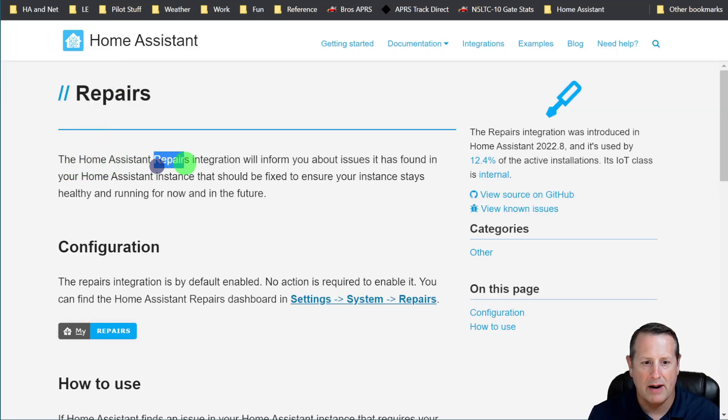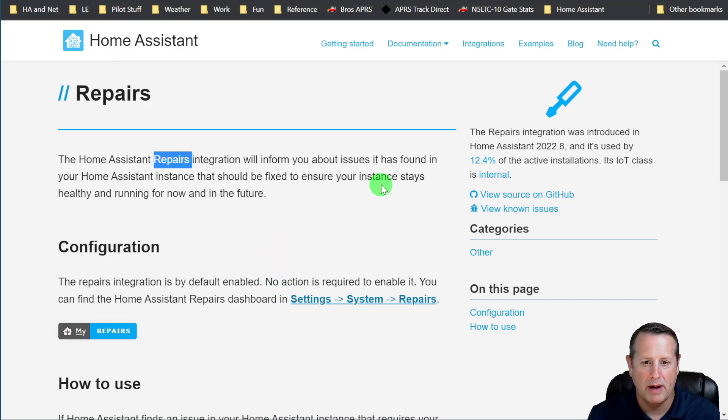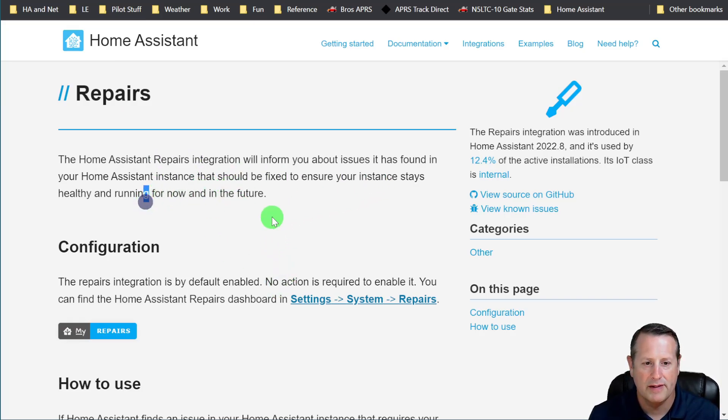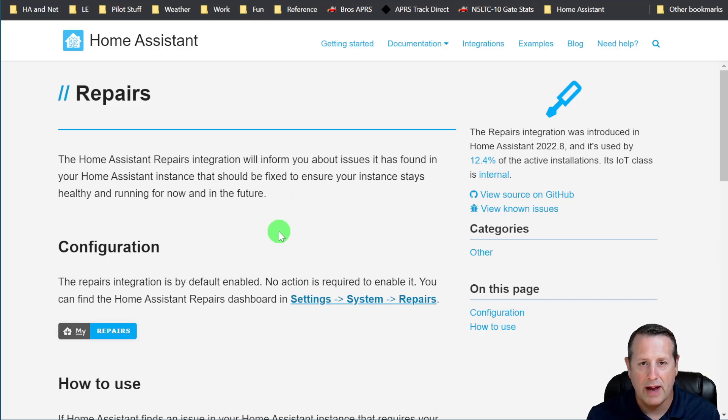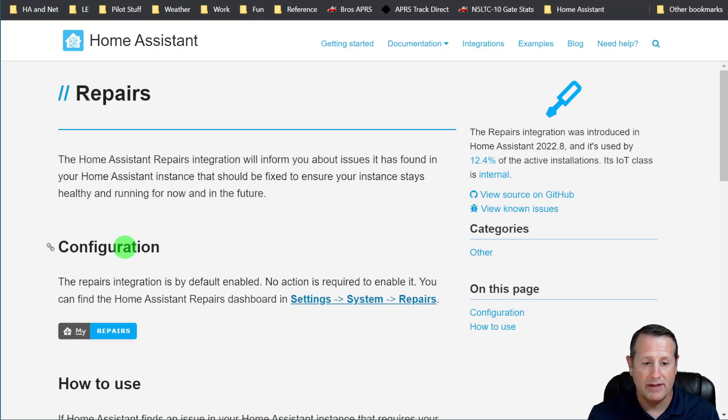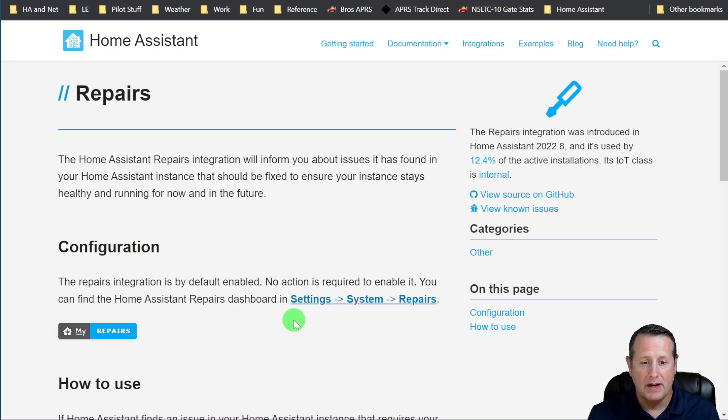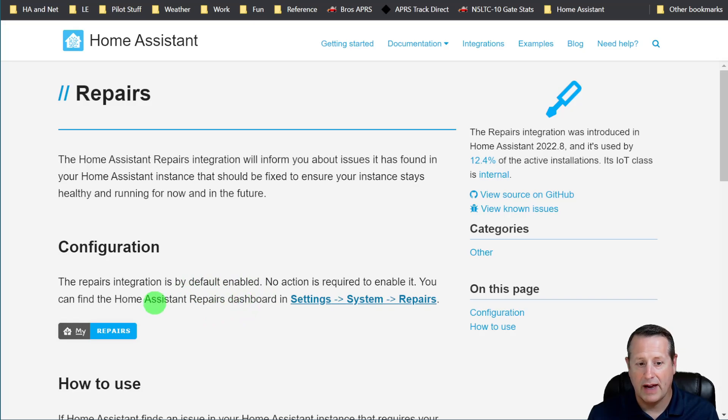The Home Assistant repairs integration will inform you about issues it has found in your Home Assistant interface that should be fixed to make sure your instance stays healthy and running for now and in the future. The repairs integration is enabled by default, so you don't have to do anything at all. You can find it under Settings, System, Repairs. That's the repairs dashboard.